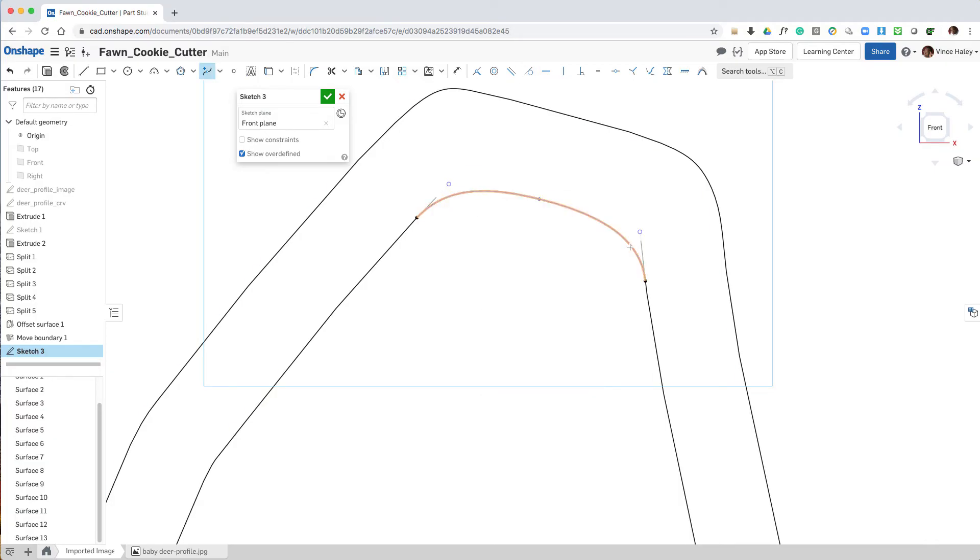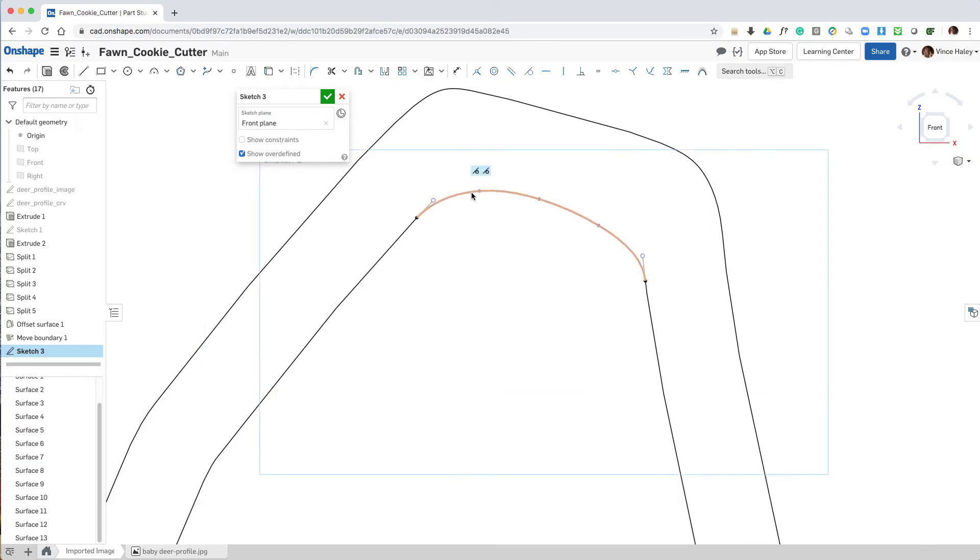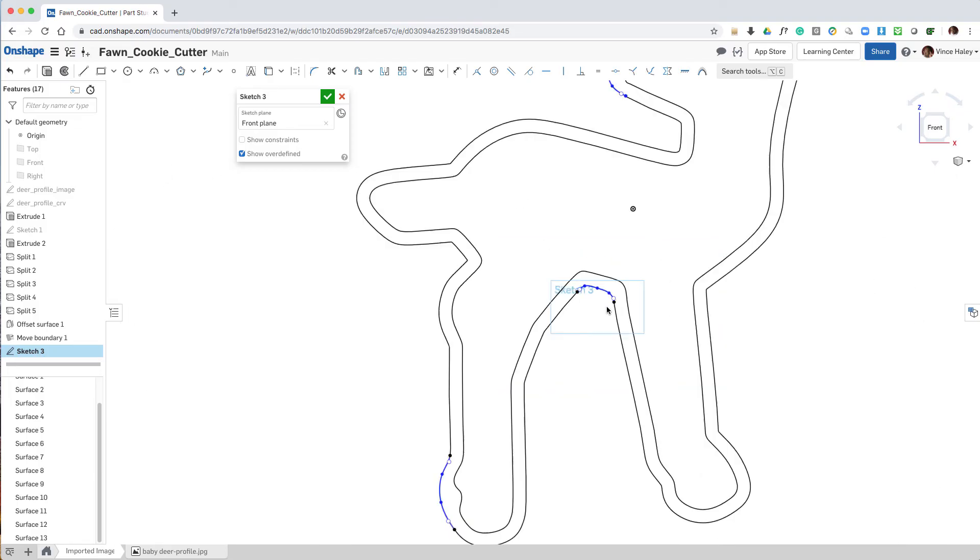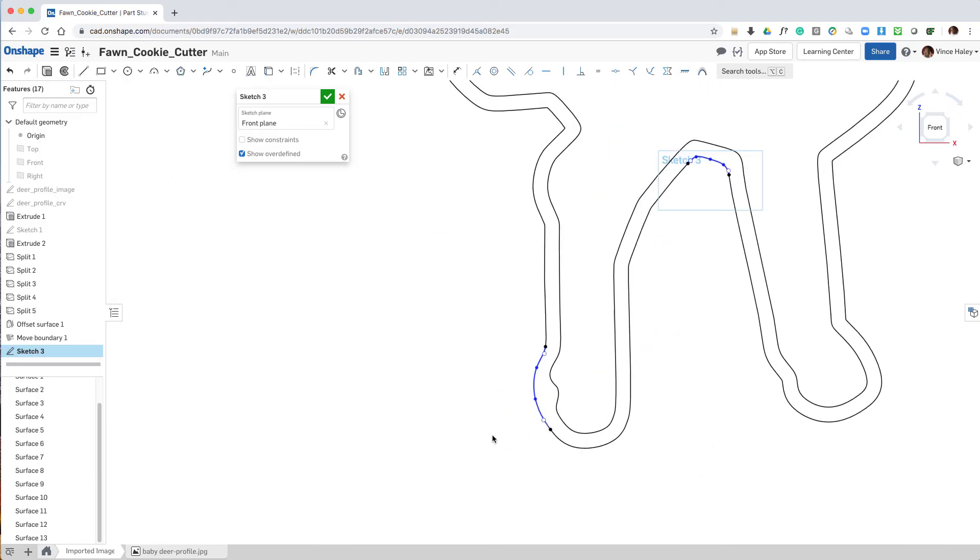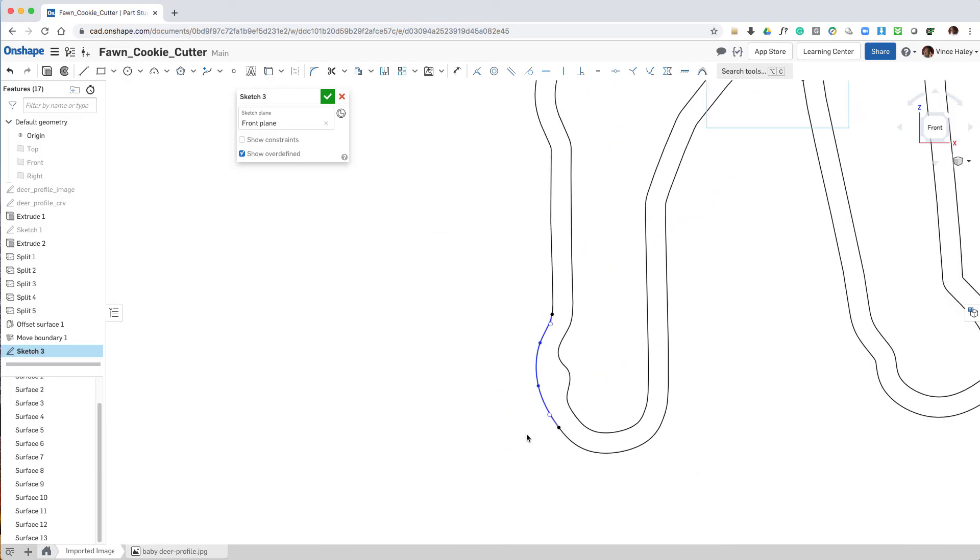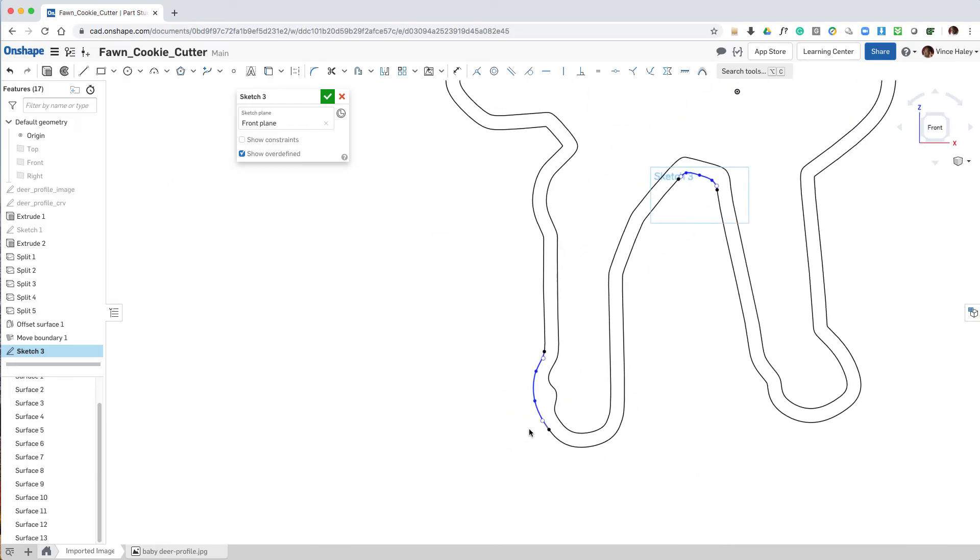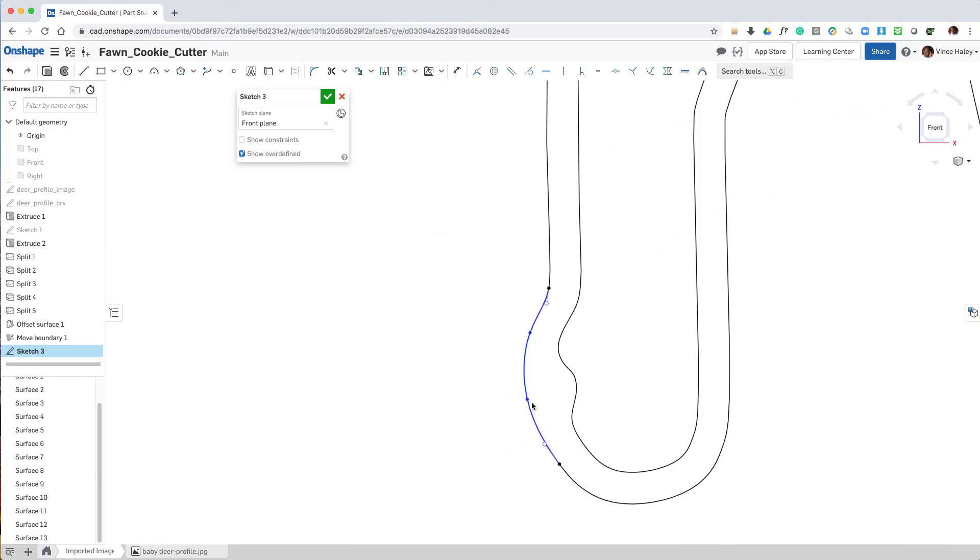Add another point, and adjust those points, and that looks much better.